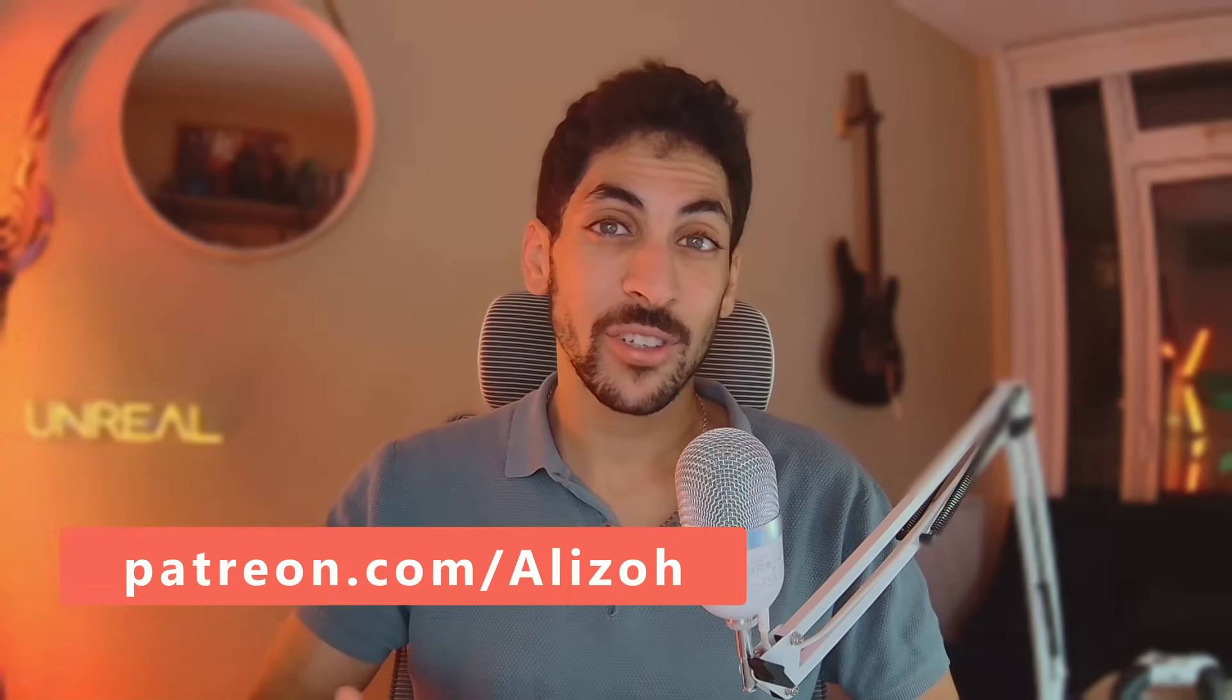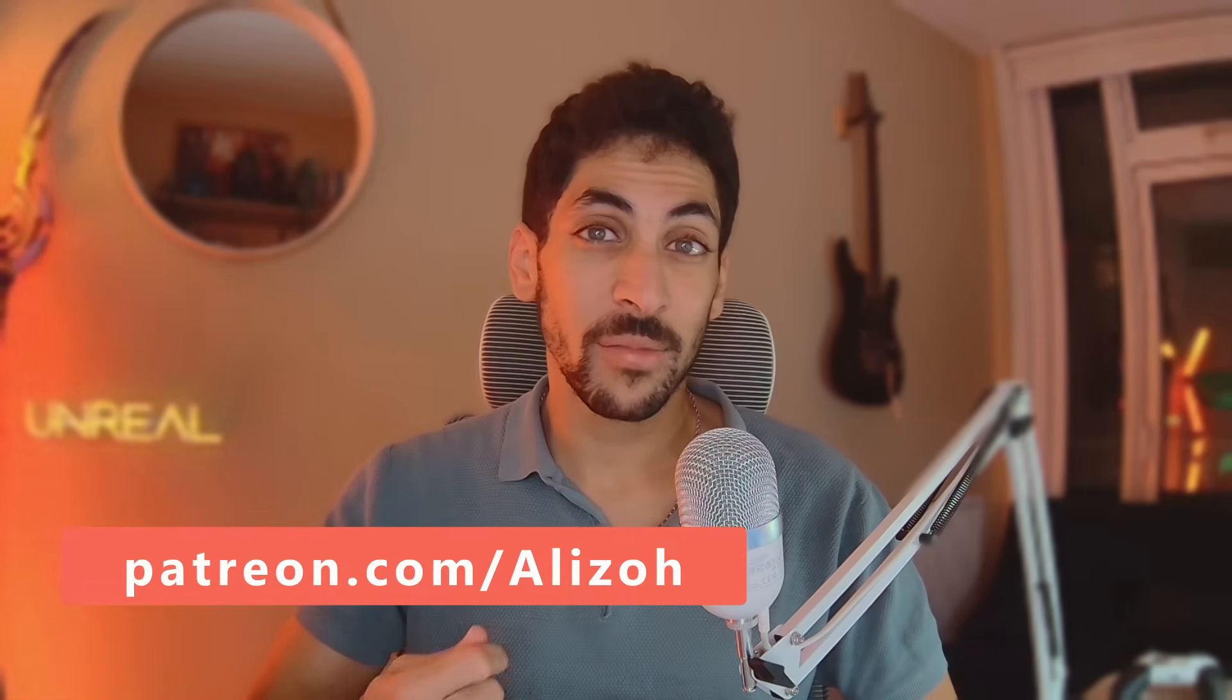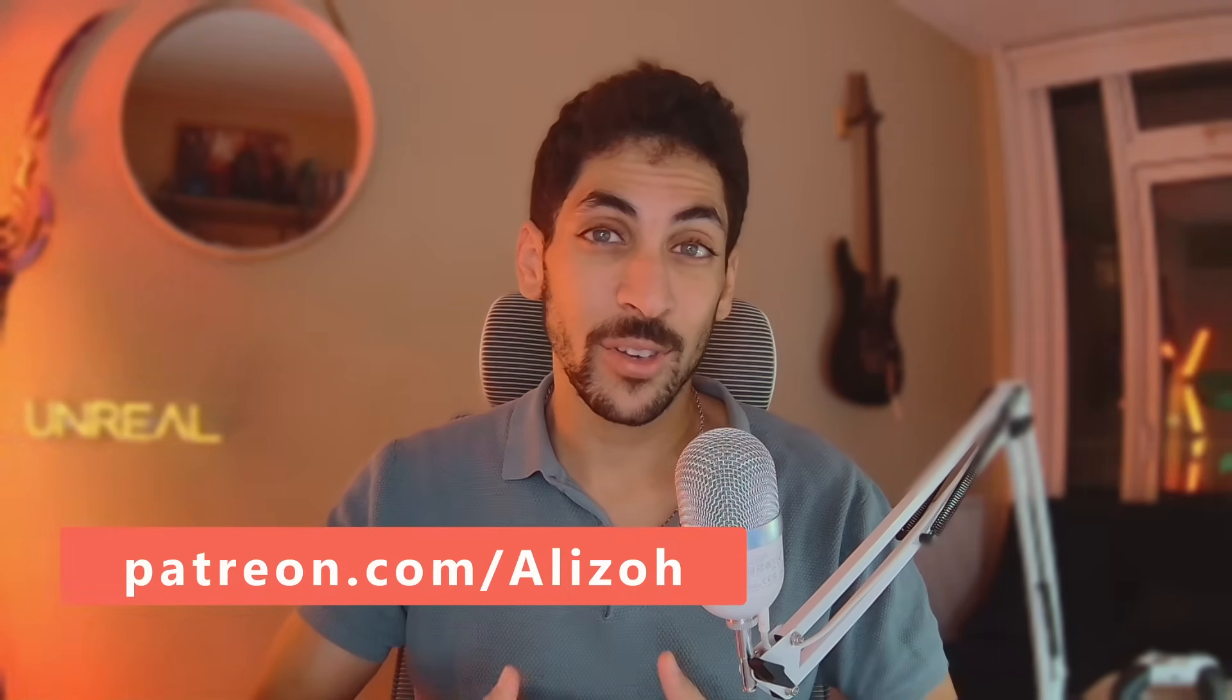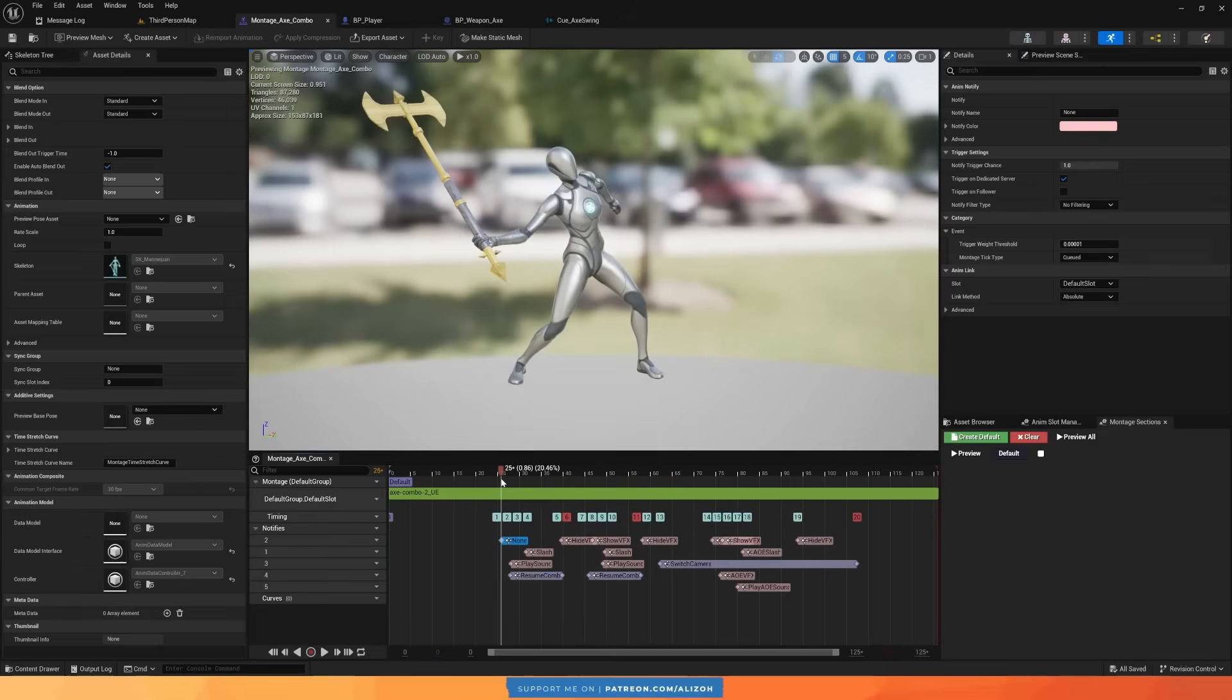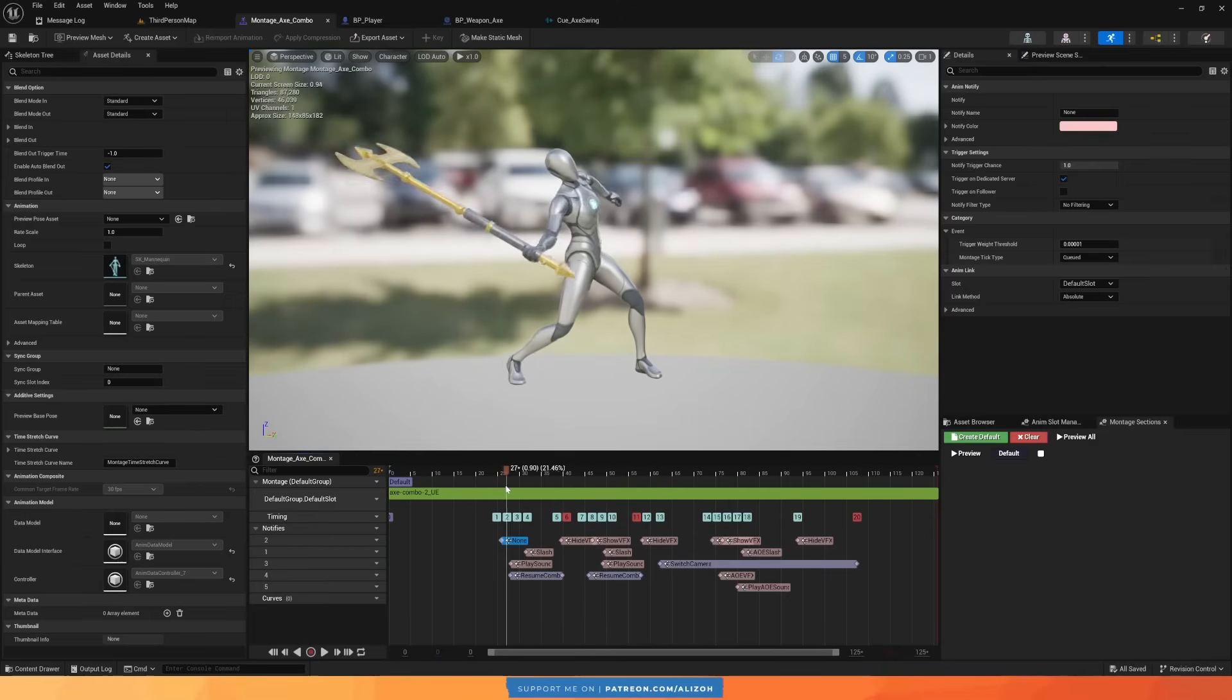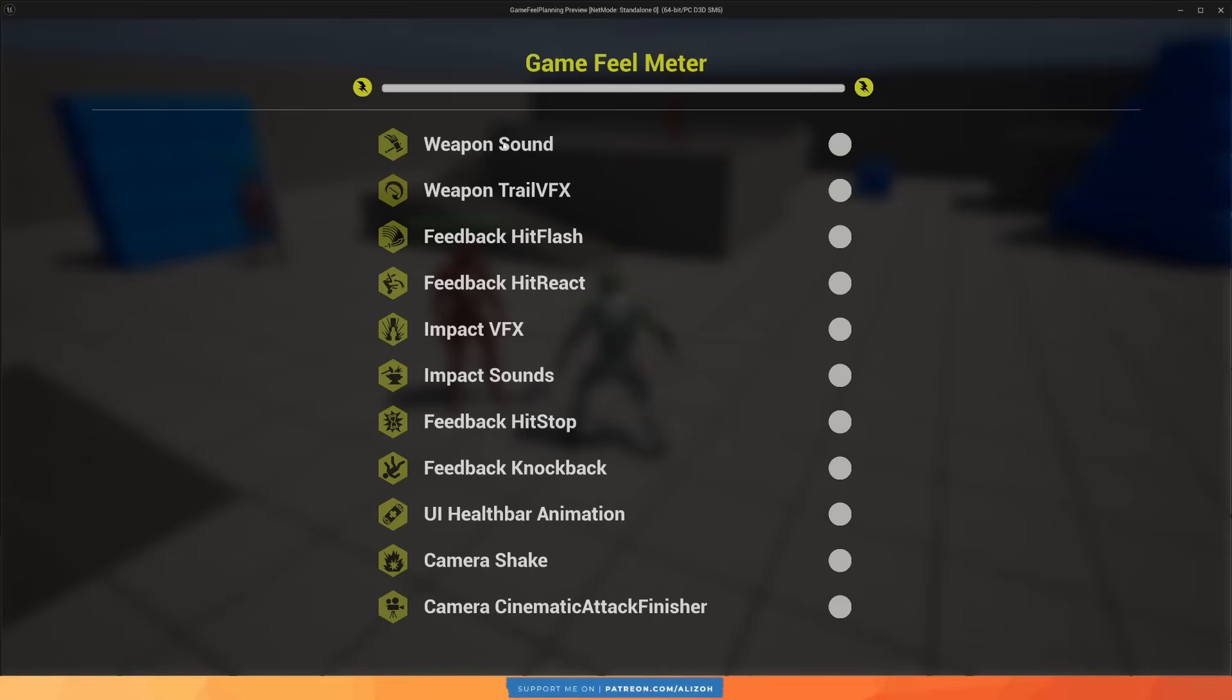Also, this project is available to download on my Patreon if you want to play around with each game feel element individually. I also created an extended version of this tutorial where I go over the implementation of each element in detail. So check it out, and you'll be supporting me a lot by doing so. Alright, let's start with number one, which is weapon sounds.